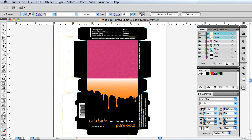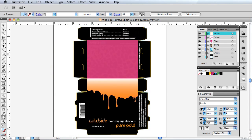Finally, the die cut edges of the box are placed in the top layer, to be cut once printing is complete.